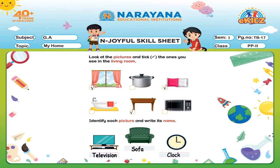Then next one — identify each picture and write its name. So first one, we all know what this is, right? This is a television. So how will we write television? T-E-L-E-V-I-S-I-O-N. Then next one — this is a sofa, right? So how will we write sofa? S-O-F-A, sofa.